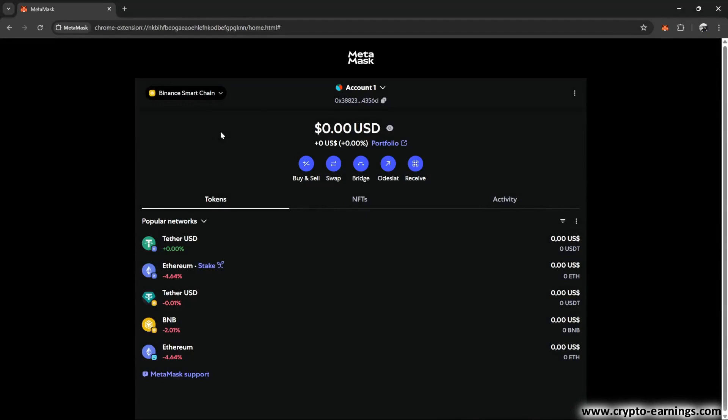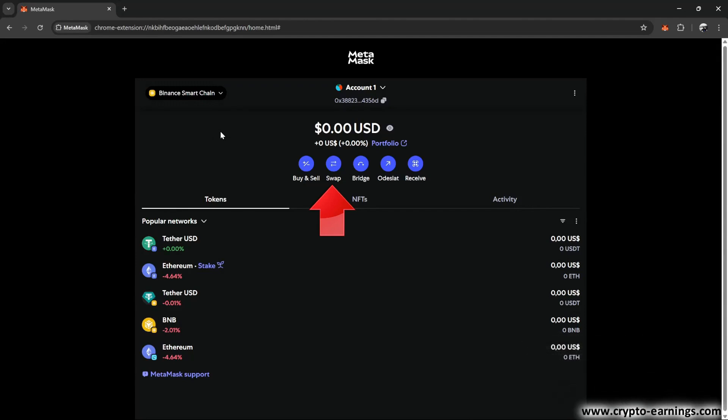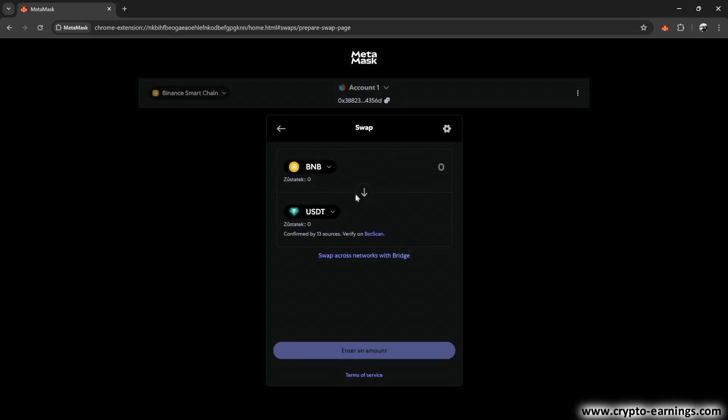Now let's talk a bit about the swap feature. Swap means exchanging one token for another directly within the MetaMask wallet. So you don't have to go to an exchange, like Binance, but you can do everything right in your wallet. Let's look at an example. Let's say you've sent USDT to your wallet on the Binance Smart Chain, but you need some BNB so you can make outgoing transactions from MetaMask. We'll go to Binance Smart Chain, select swap, and use the arrow to switch it so that I exchange USDT for BNB.